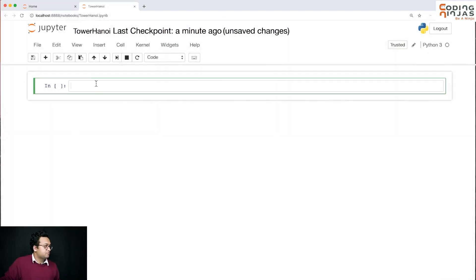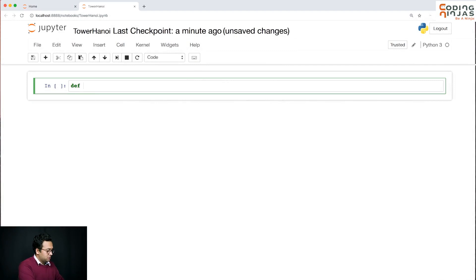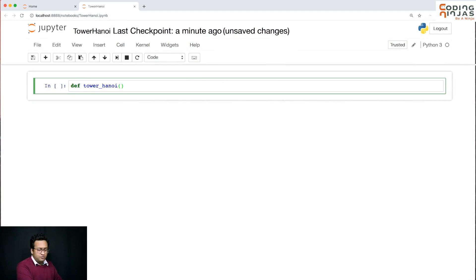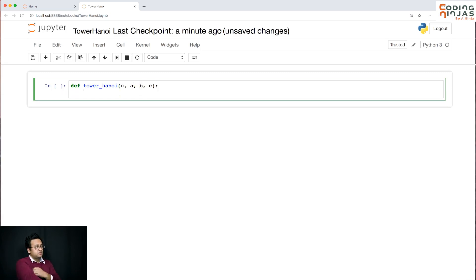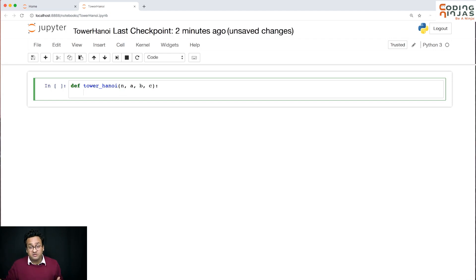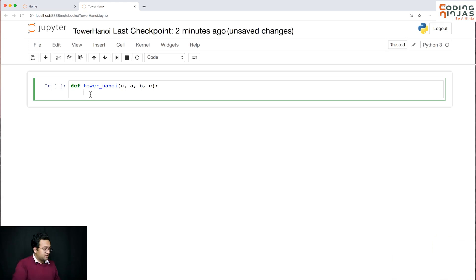Okay let's write code for Tower. I'm going to get input n and let's call it a, b, and c. So a, b, and c are the names of the towers - these are strings and n is an integer.